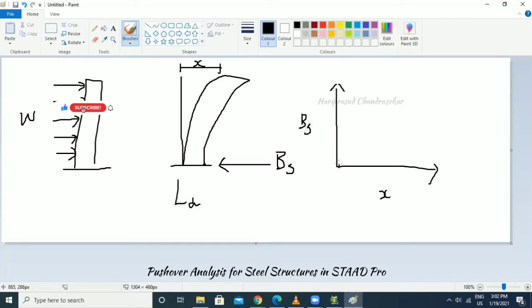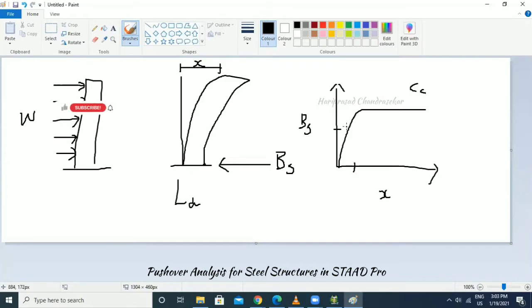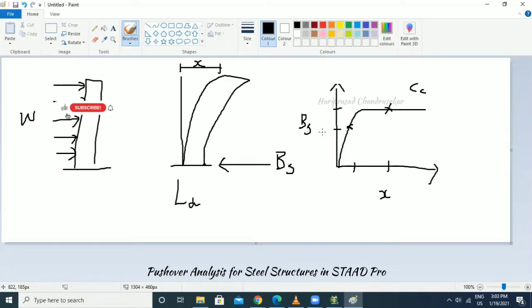The curve we get is called the capacity curve. At key points on this curve we can study the structural behavior. From pushover analysis we find out the base shear and study the capacity curve.